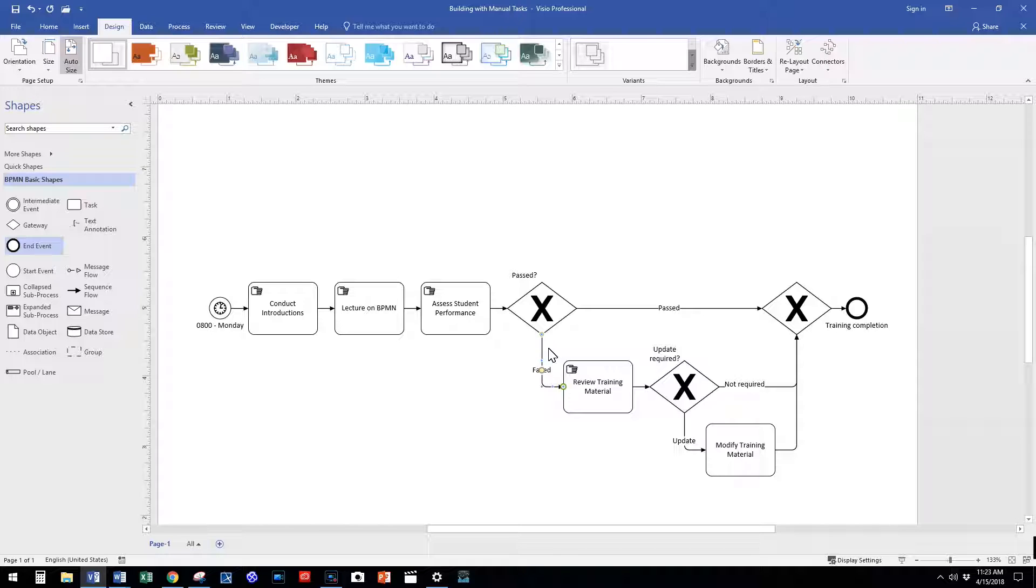When we assess students' performance, we have a decision to make. We must determine the student's level of understanding of a given topic. We use an exclusive gateway to illustrate the diverging of two possible options from our determination.